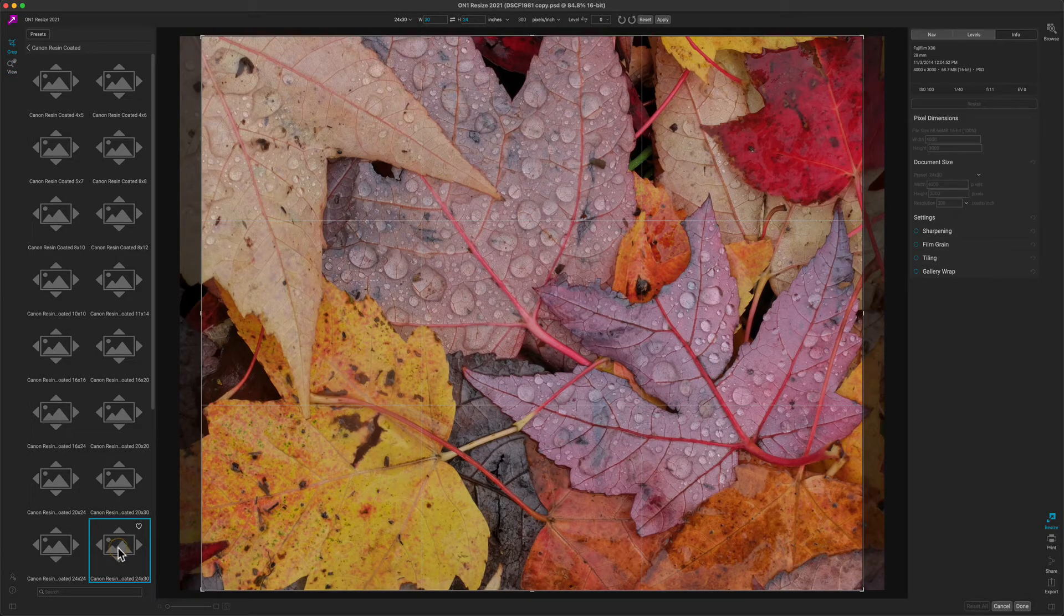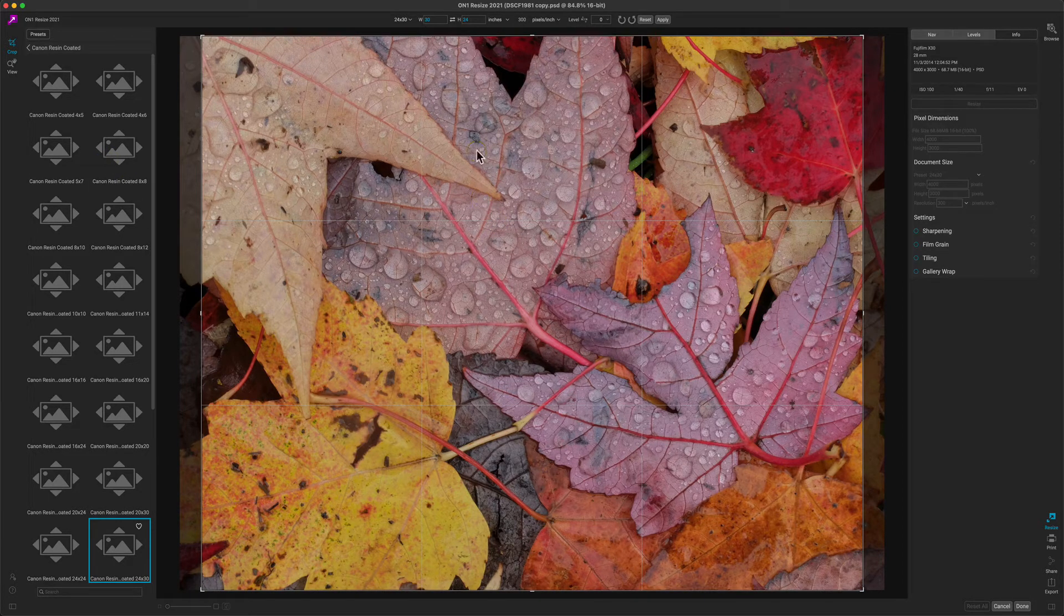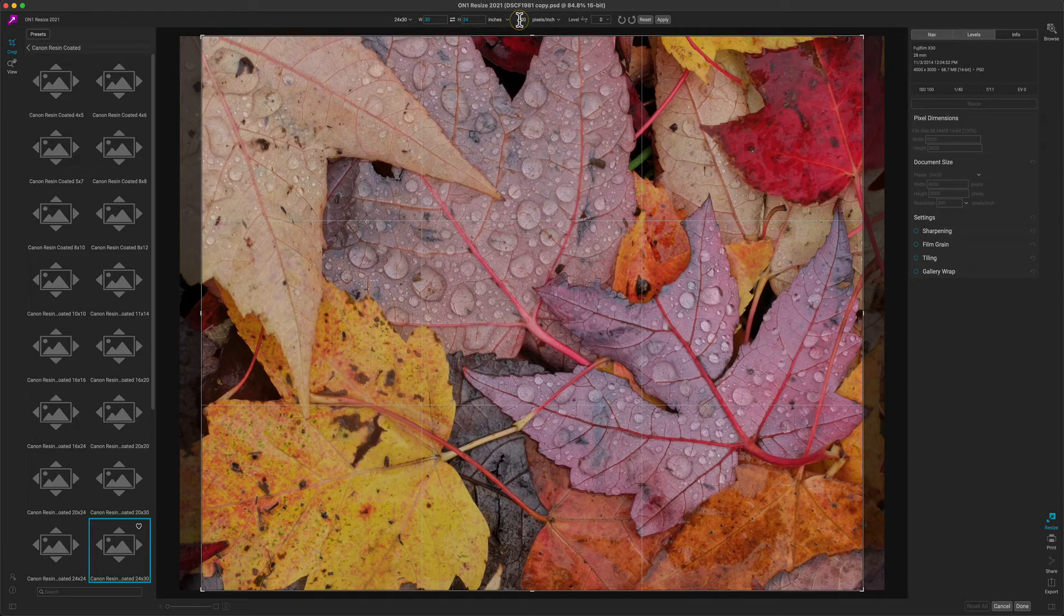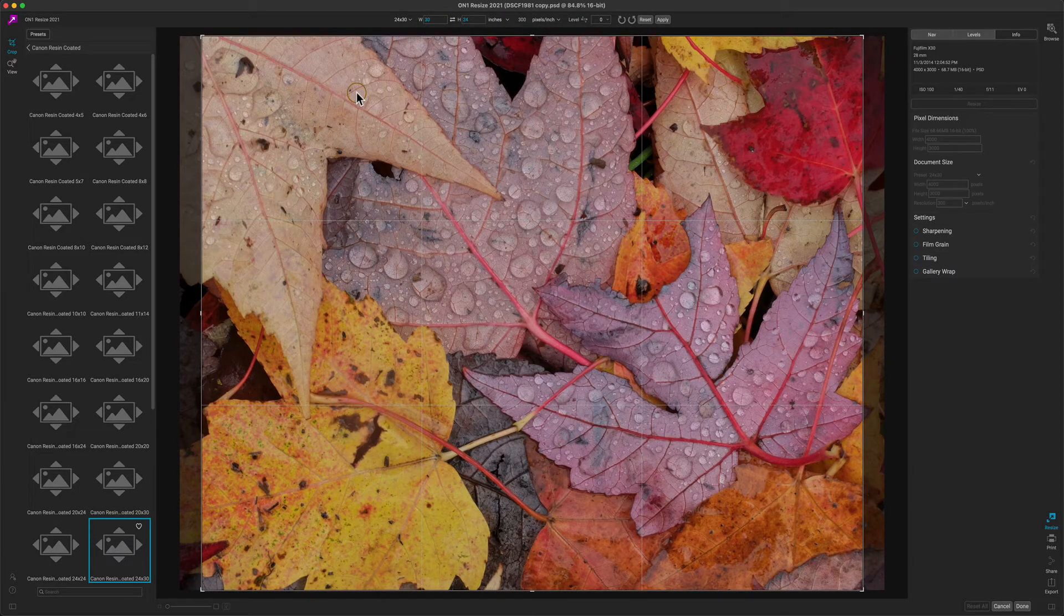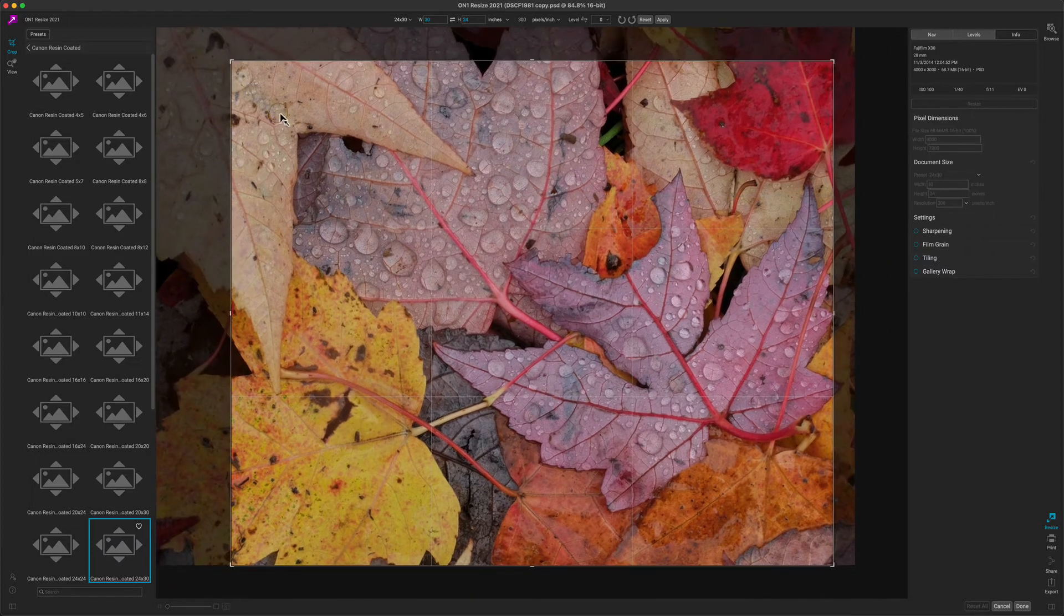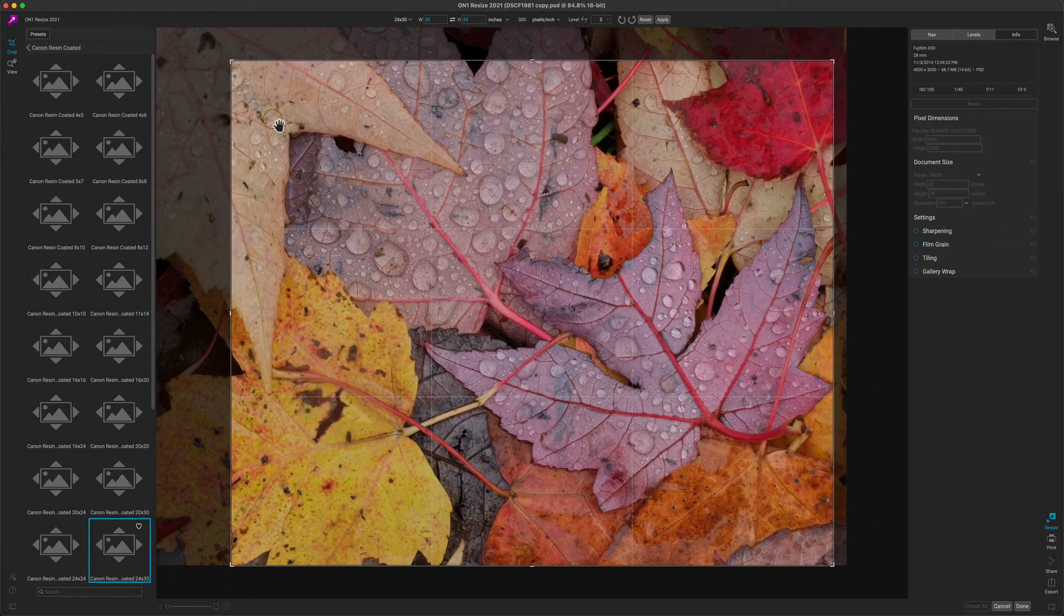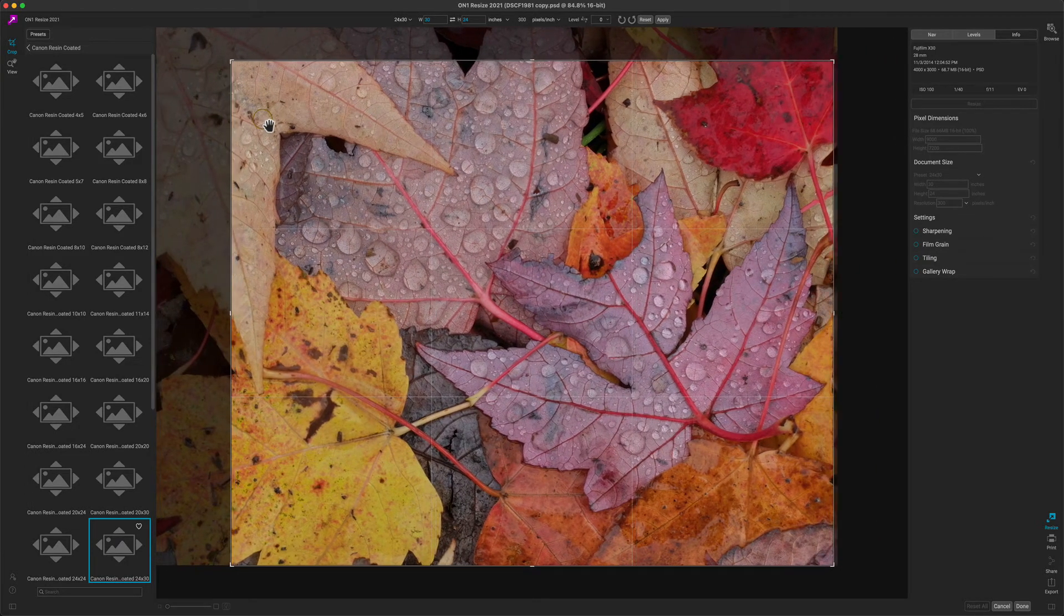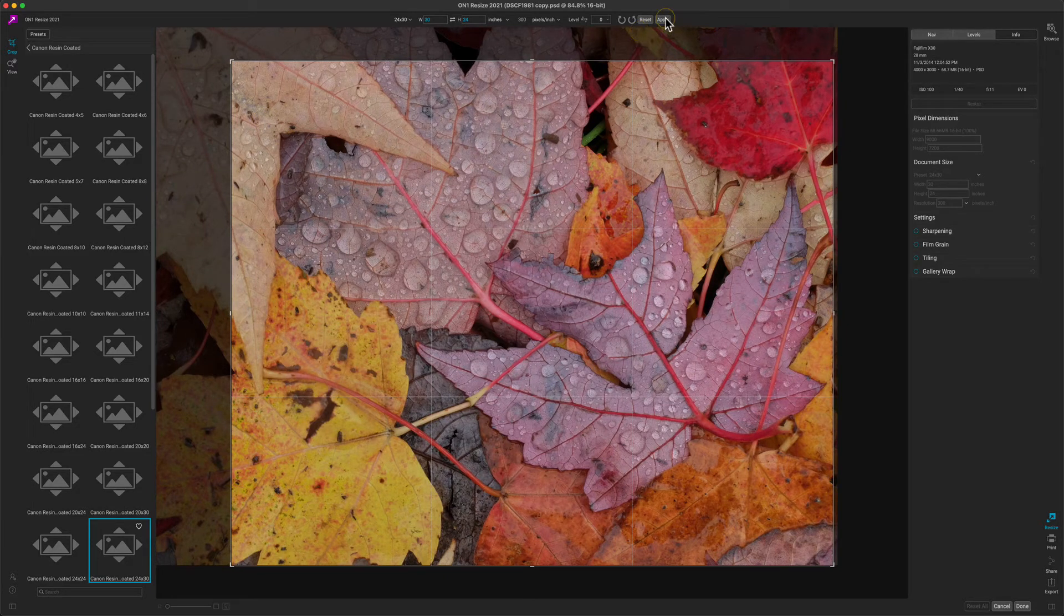You notice when you select a preset, the crop tool is automatically selected and at the top, the width and height and the resolution are preset. Now simply adjust the crop overlay to pick what you want in your photo. I'm just going to grab the handles and adjust it to make a slightly more pleasing composition. When I'm ready, hit the apply button.